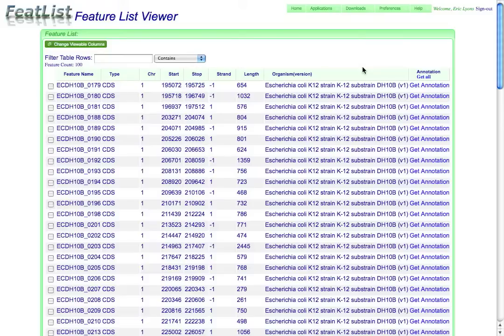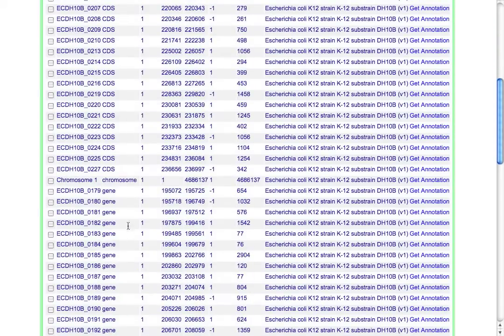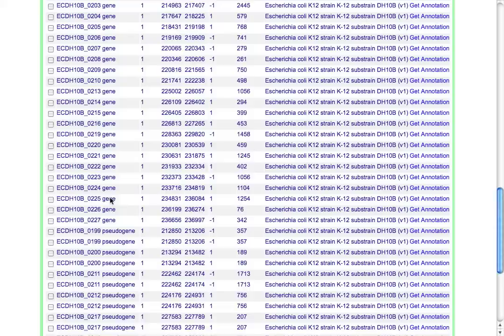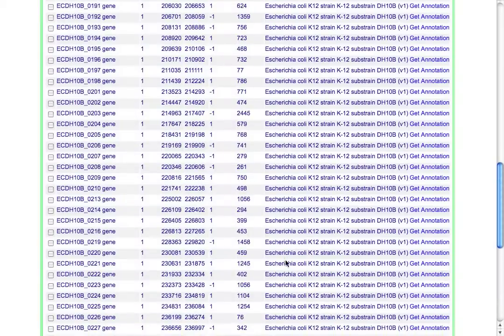In this case, I've extracted 100 features from E. coli's genome, and we have a whole bunch that are protein coding features. We've got the chromosome from which they were extracted, a whole bunch of genes, pseudogenes, ribosomal RNAs, a repeat region, and several tRNAs.